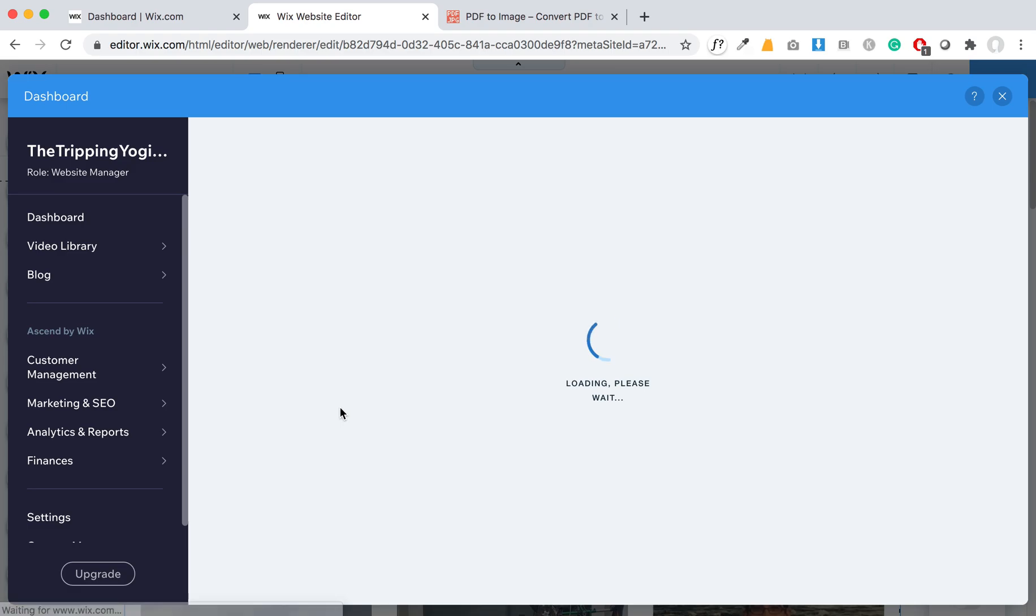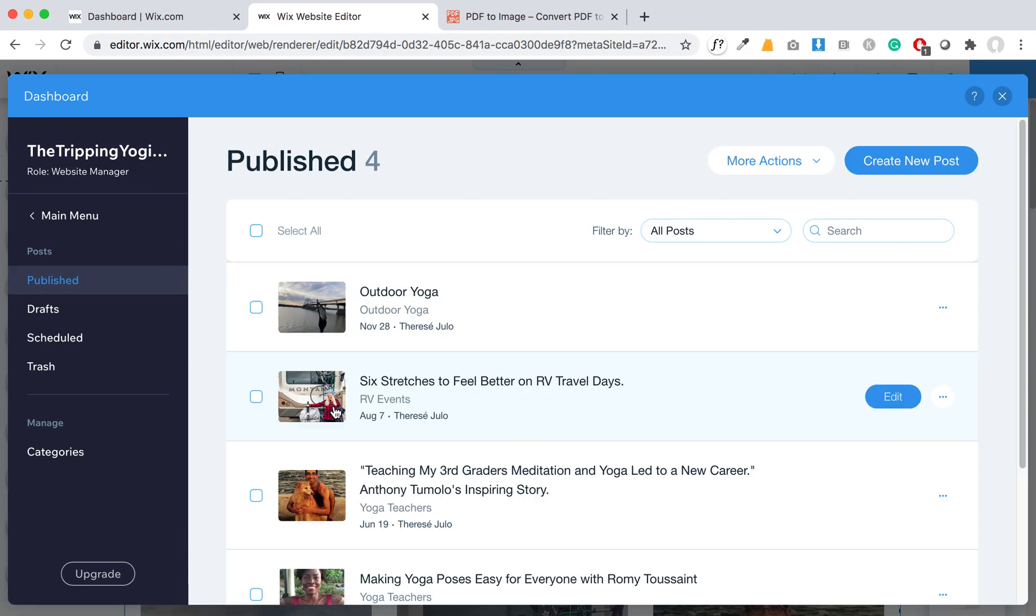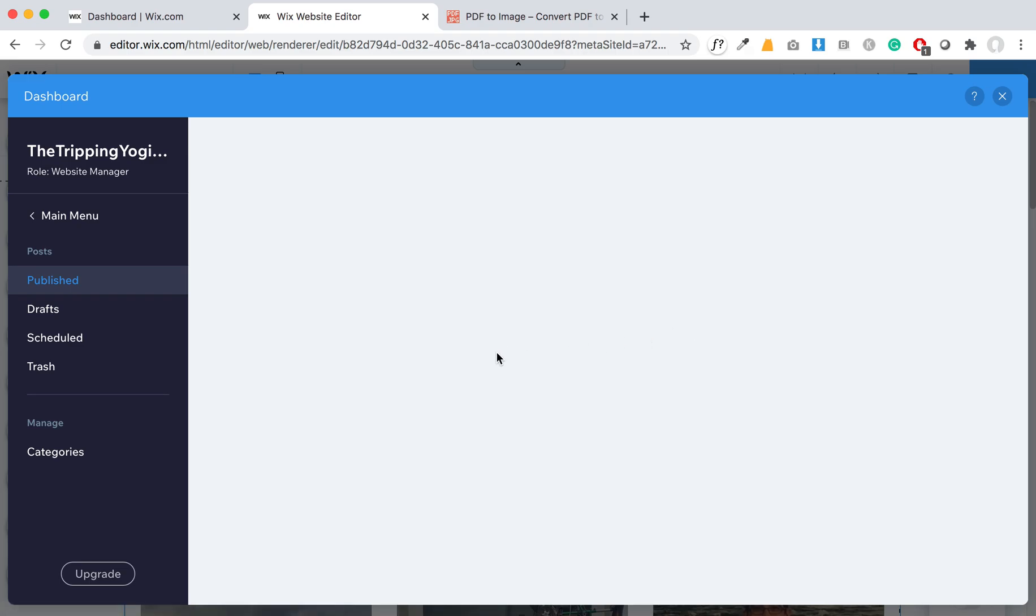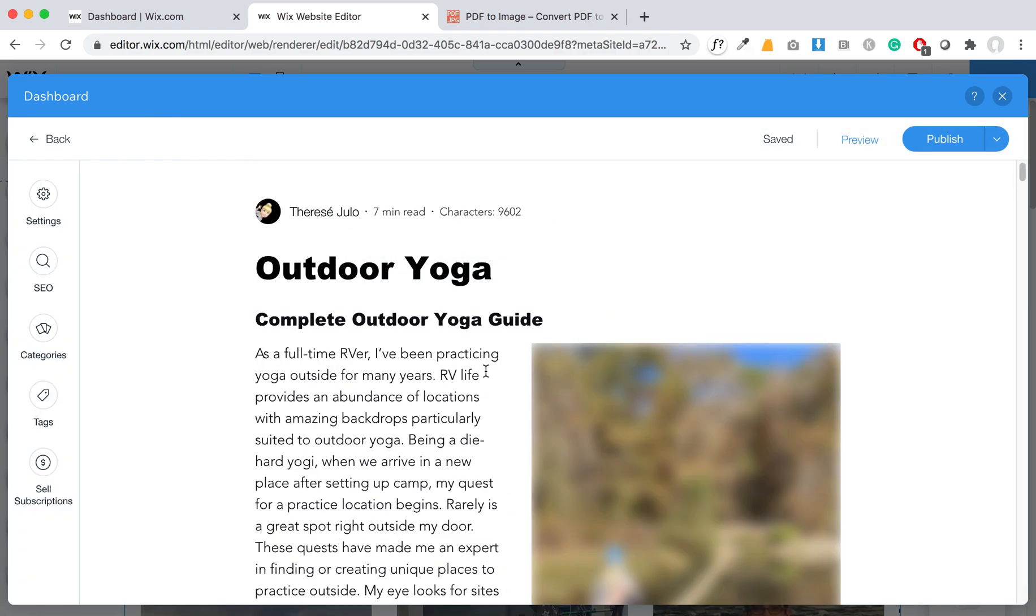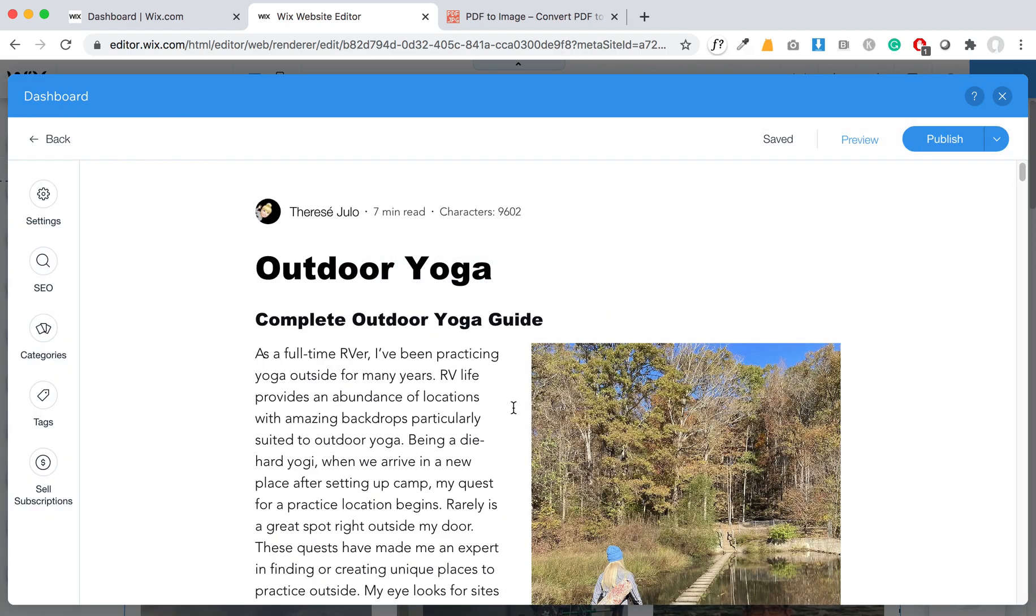Then we're going to select the blog post that we want to add images to. Of course you can also create a new post, but we're going to add one to one of these existing posts. So let's go in here.